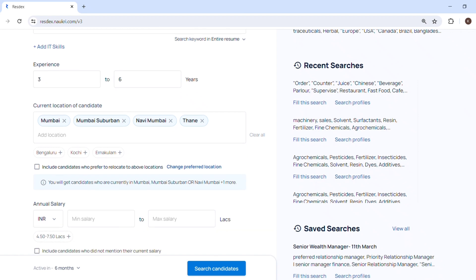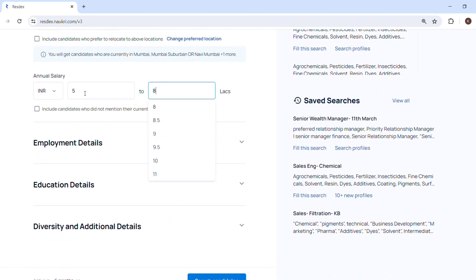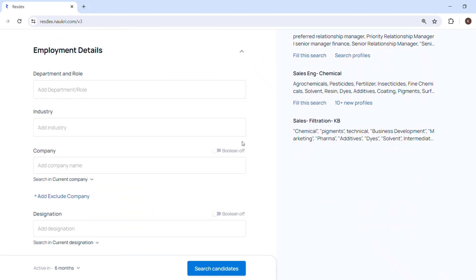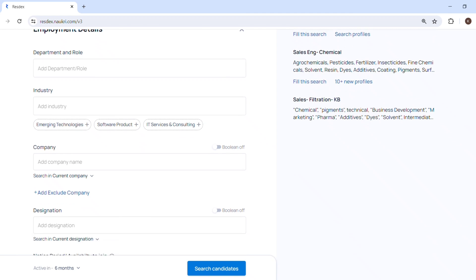Then there is an option where include candidates who prefer to relocate to above locations, but I don't want. I want someone who is based in Mumbai, not someone who wants to relocate back here. I will filter it out by salary. Salary I will range it from five to eight lakhs. Now here I will click on include candidates who did not mention their current salary as well.